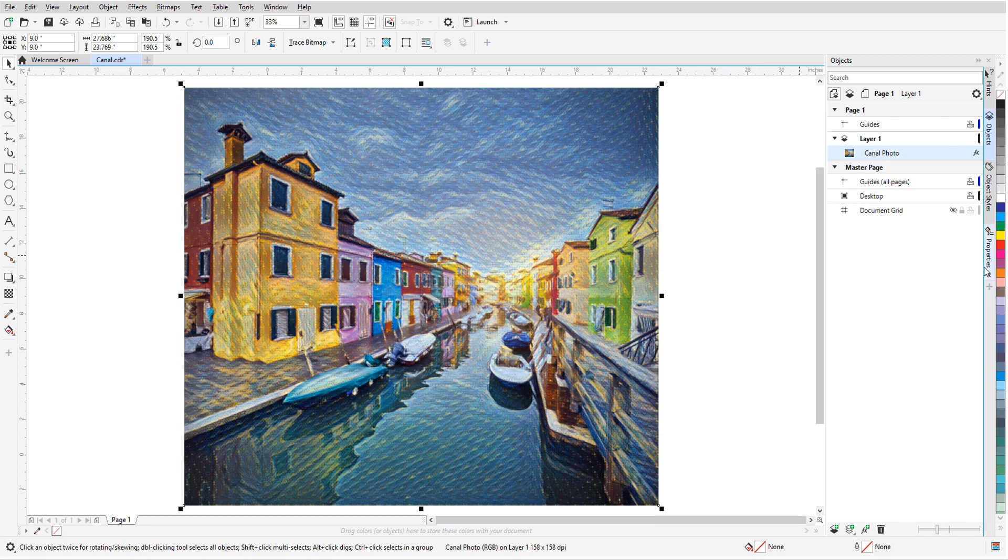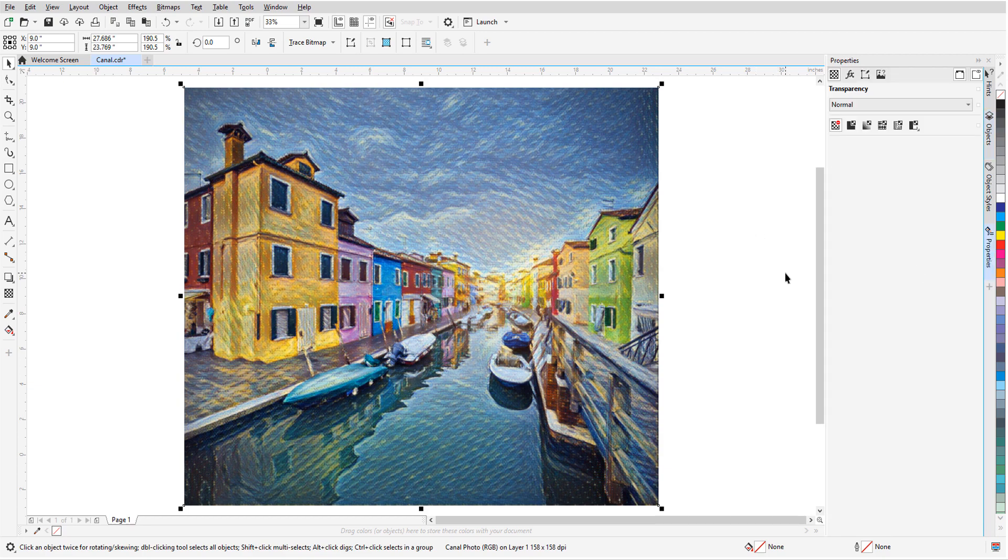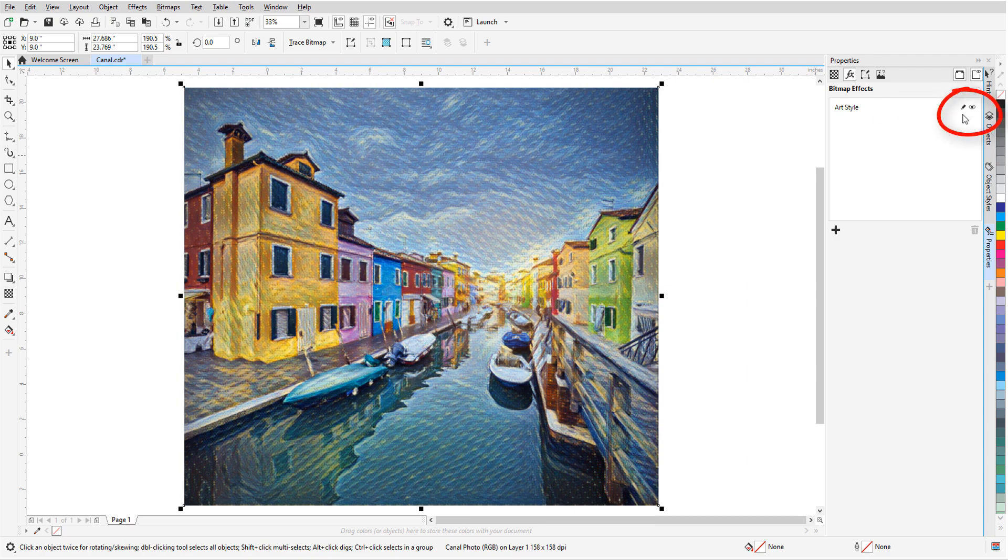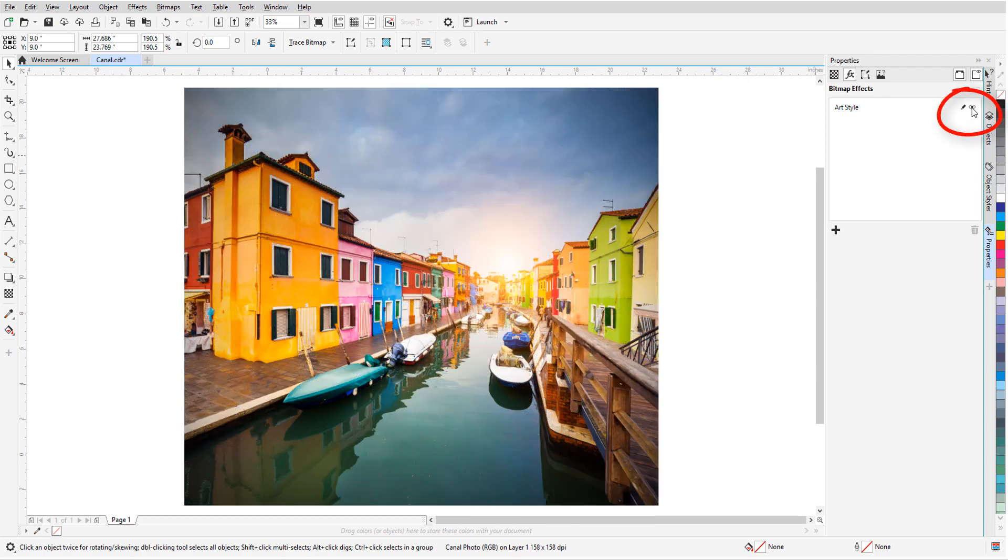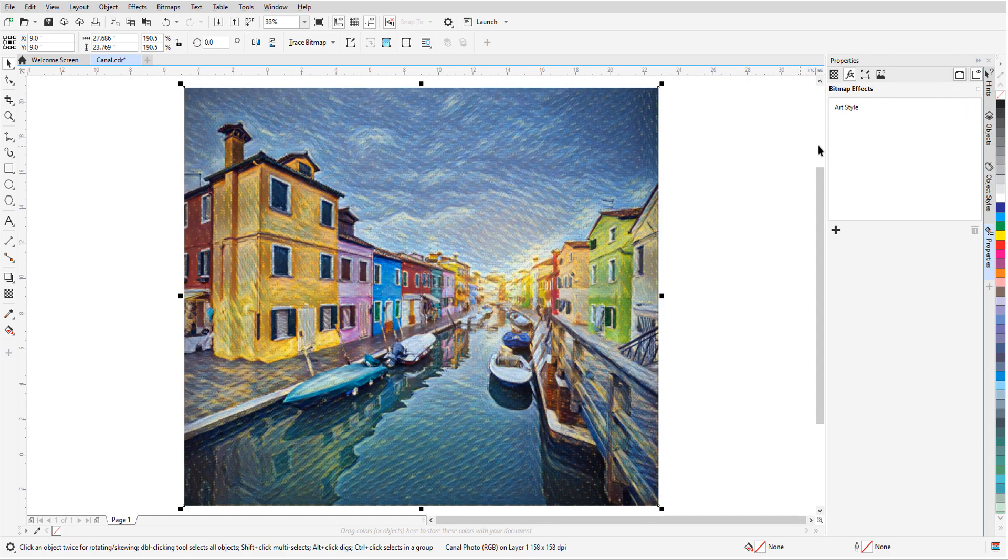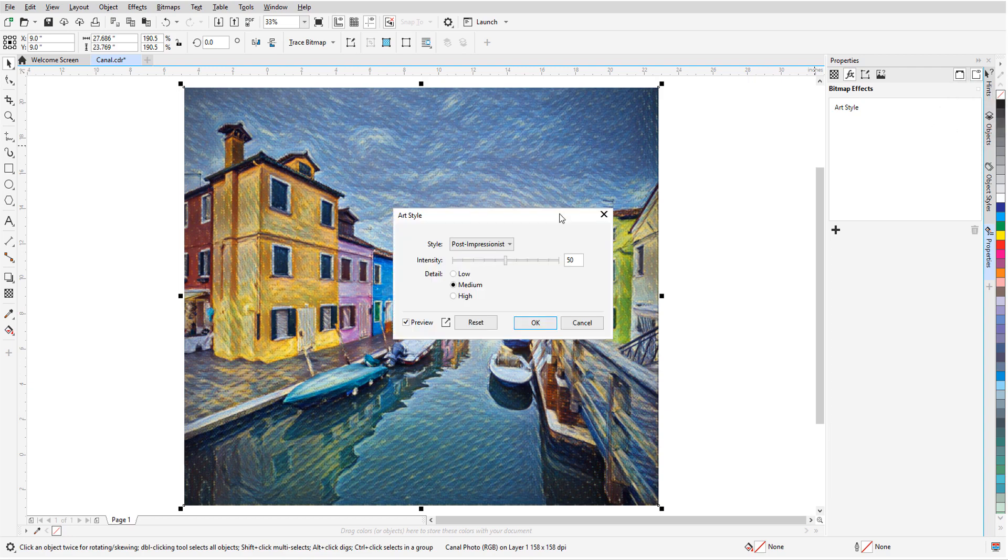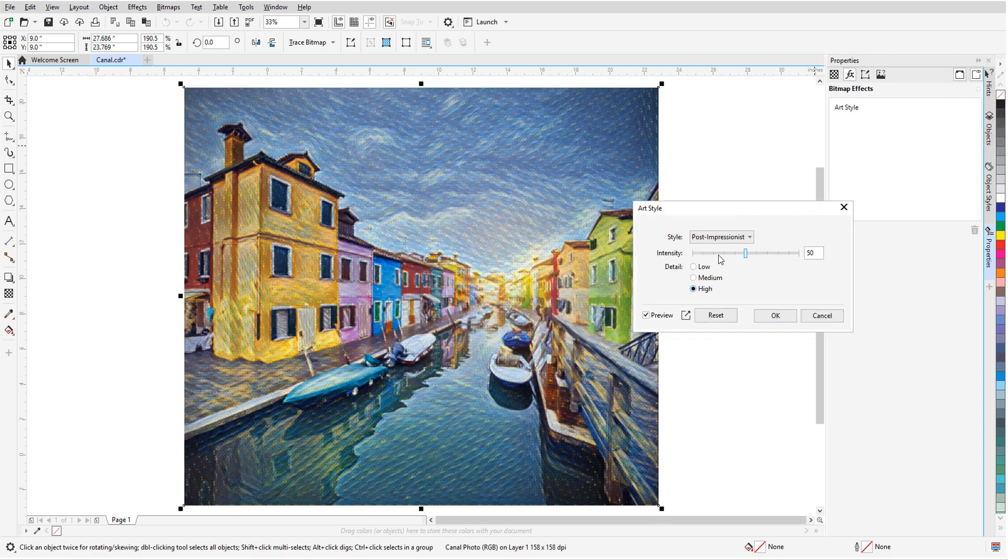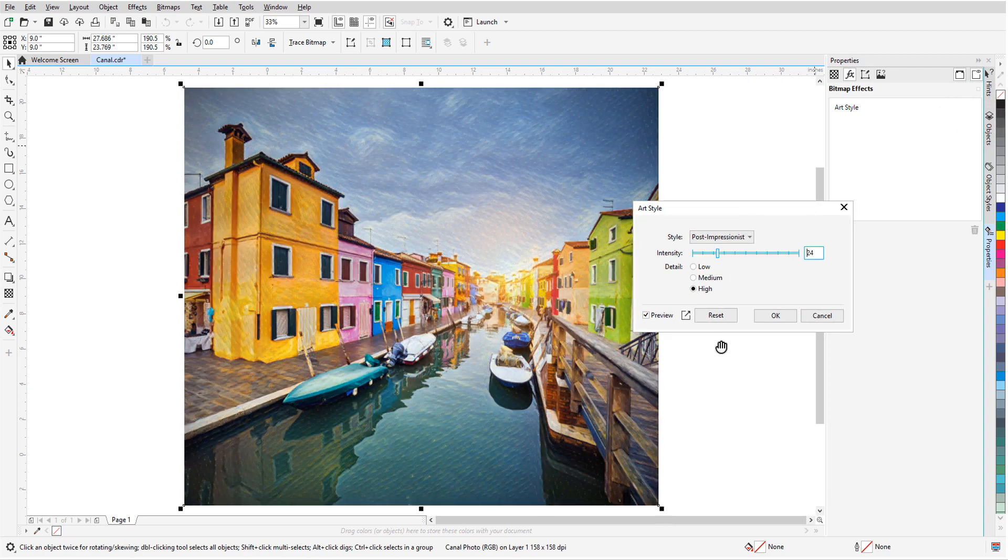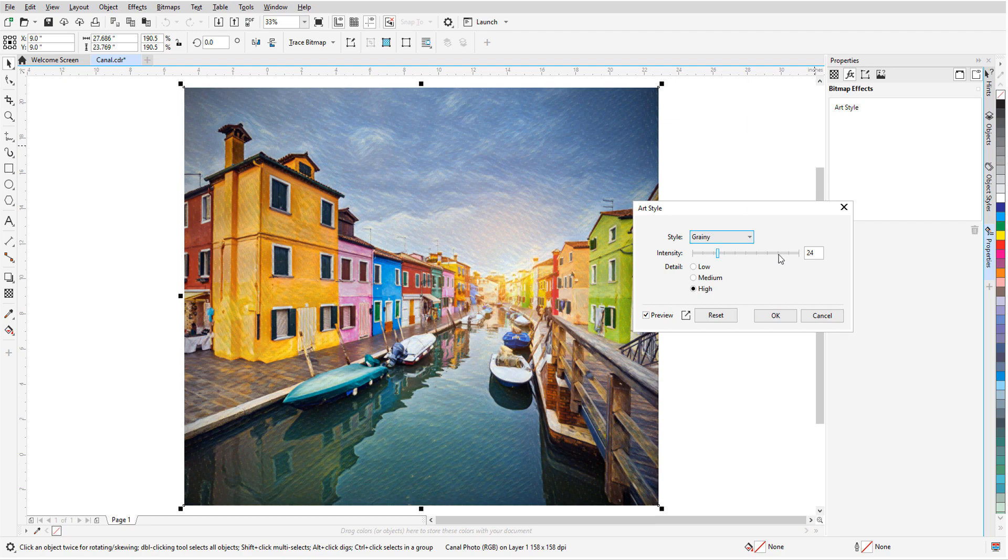I can also see the effect in the Properties Docker when I click the Effects tab. Here it's the eye icon that toggles the effect, and if I double-click the effect or click the Edit icon, I can adjust settings or change the style once again.